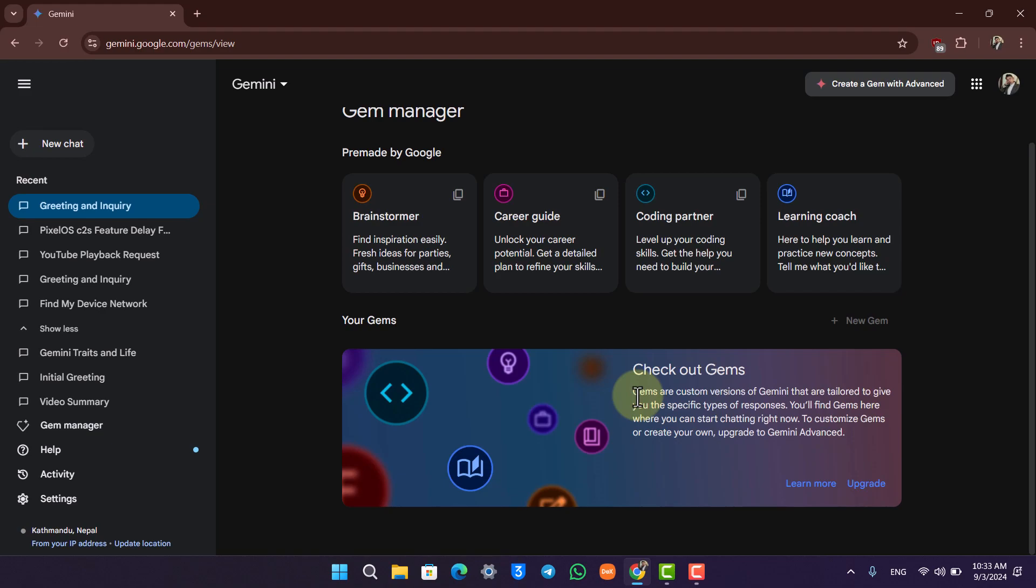So you can also read it says gems are custom versions of Gemini that are tailored to give you the specific types of responses. So if your job is to write an essay, you can train it to write an essay and it will always write an essay for you given the topic that you chose.